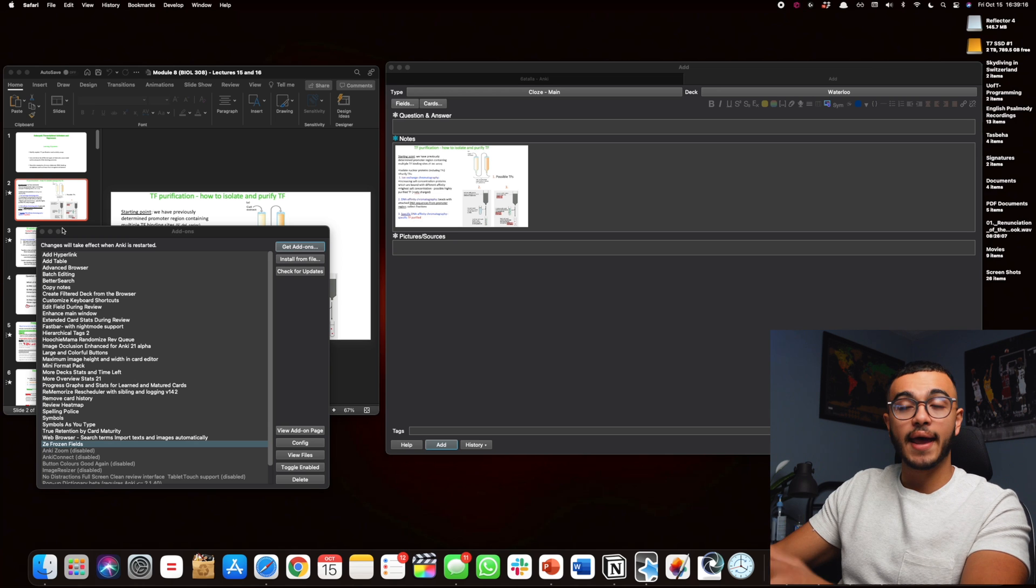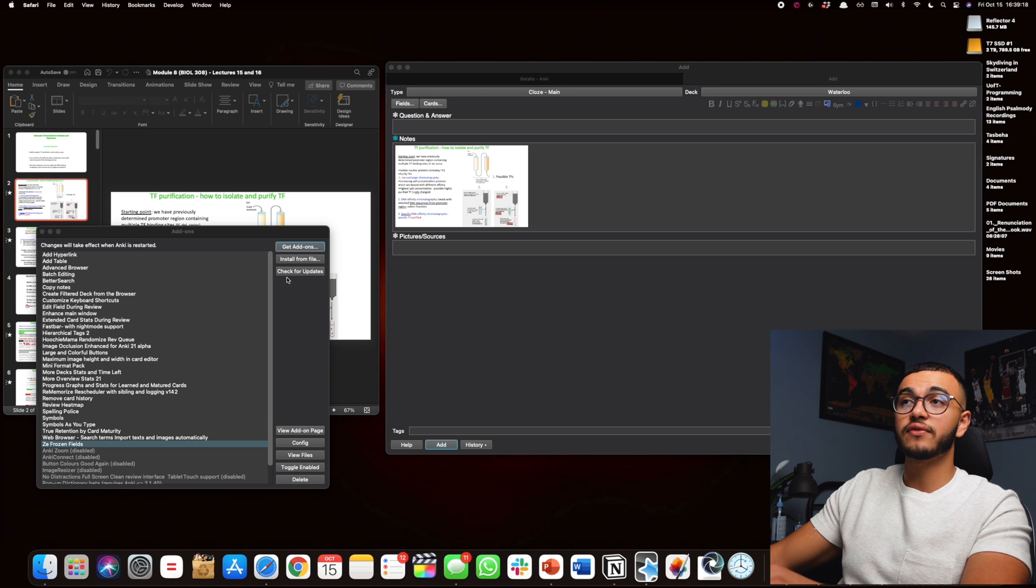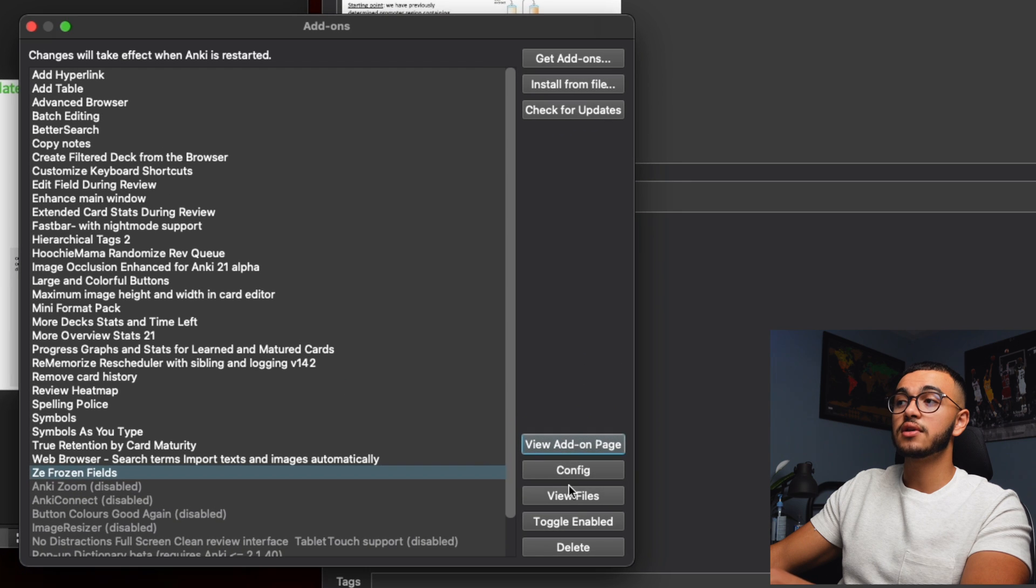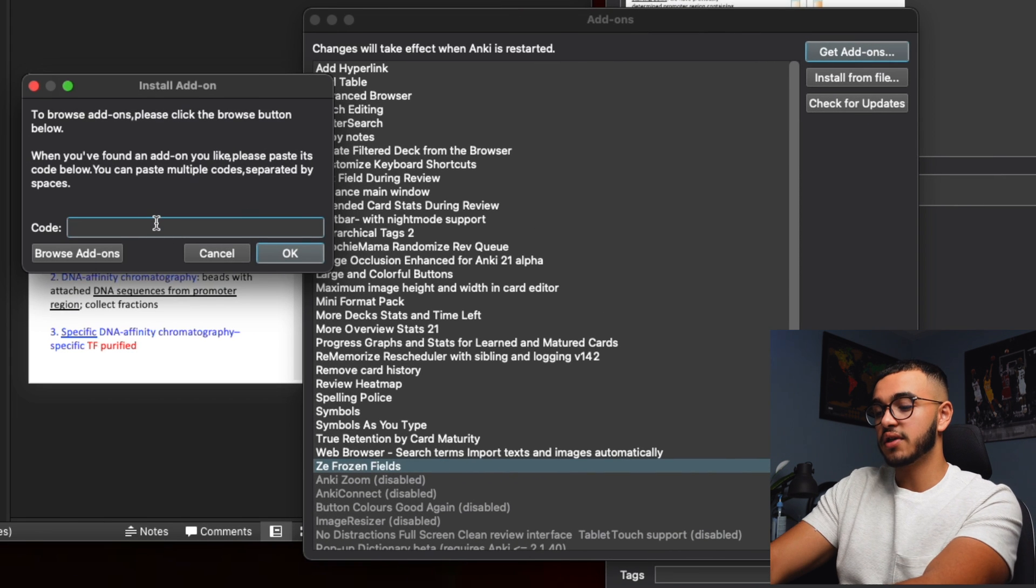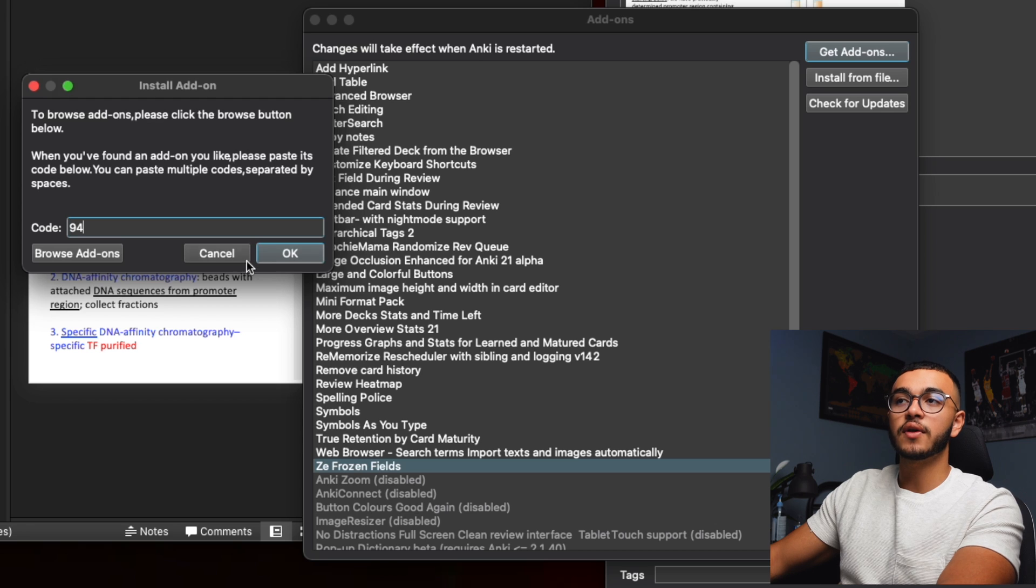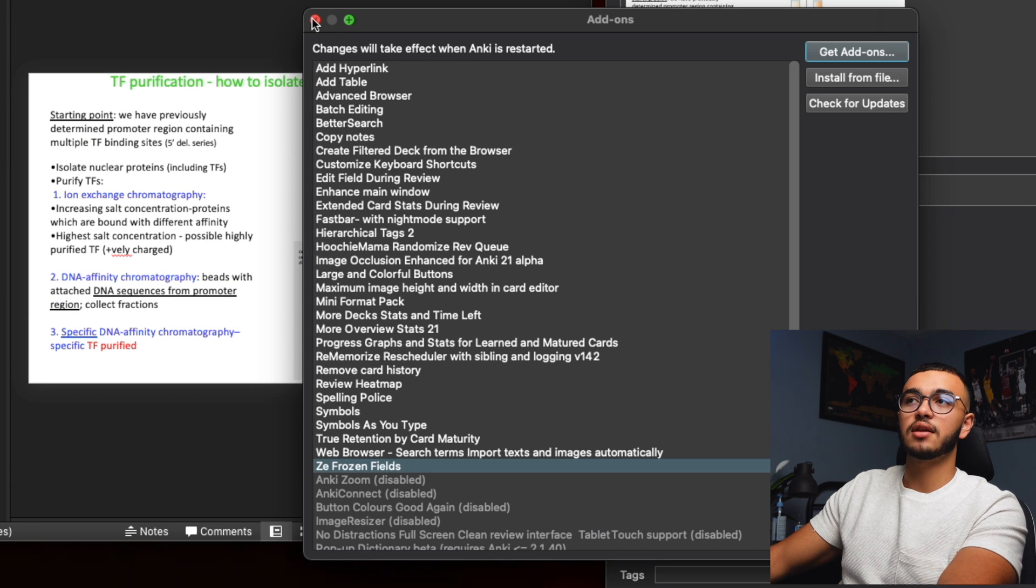If you don't know how to add it, it's very simple. All you have to do is go to the add-ons. You're going to do Get Add-ons. You're going to put 946 whatever the number was, press okay, restart your Anki and it's going to be there.